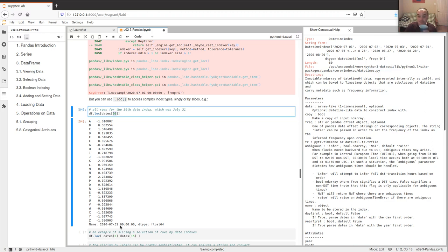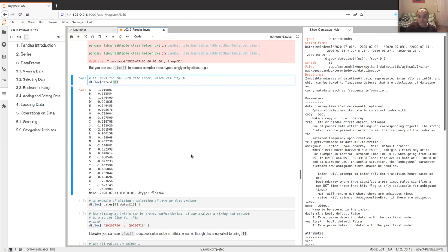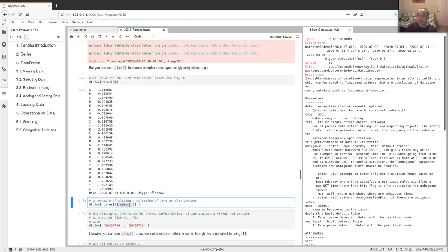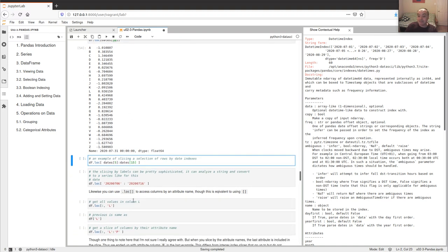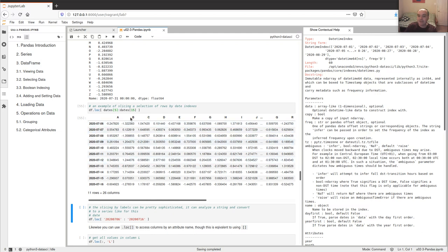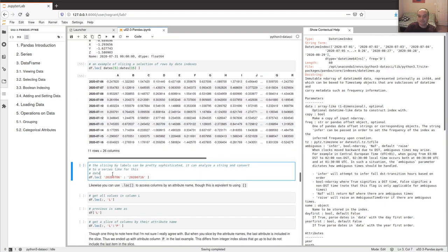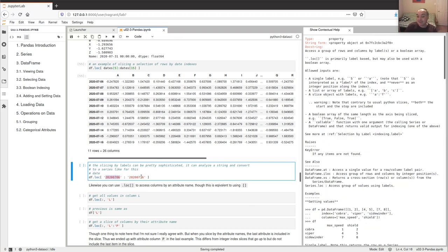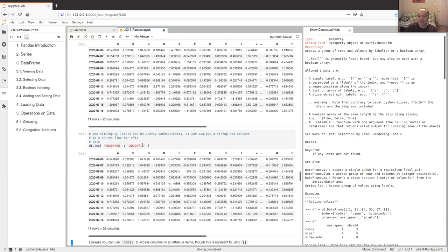Even more powerfully, loc allows slicing — which at first glance might seem strange since it can figure out how to slice by label name. For example, slicing rows from the 5th date (July 6th) to the 15th date. It can even figure out strings and turn them into a date sequence to slice, so you get the same slice if you use the string dates directly.